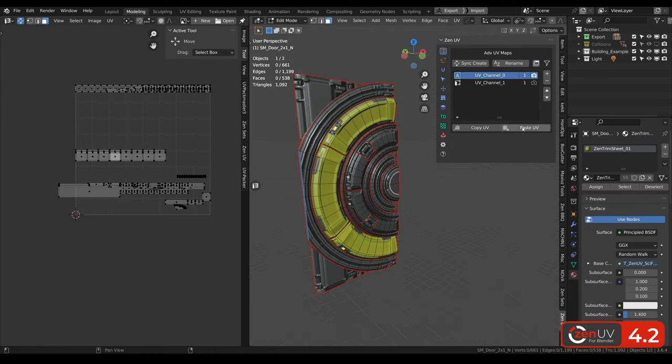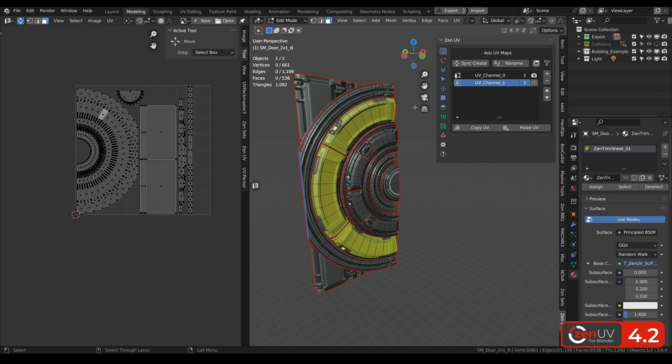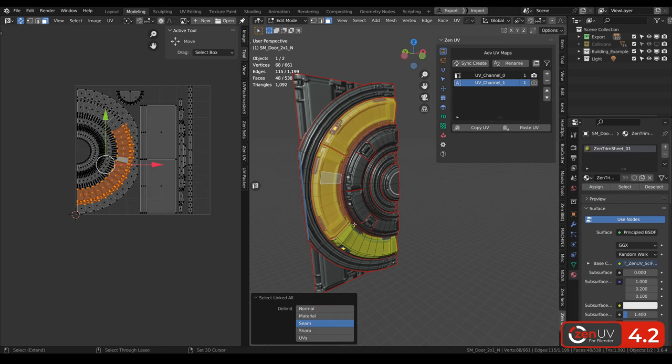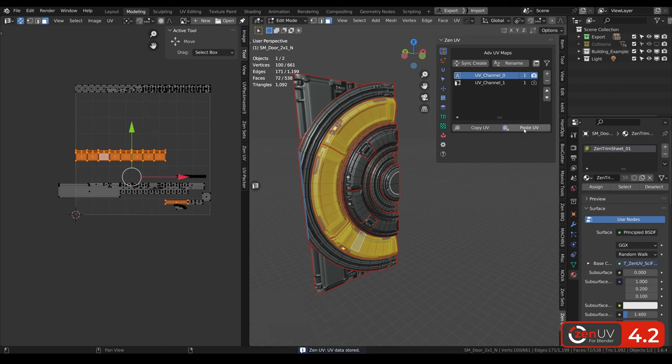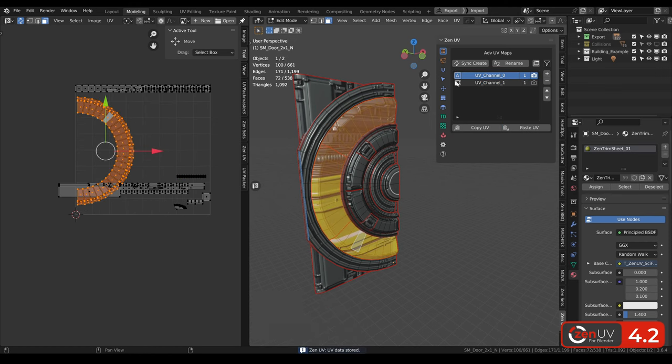Copy paste working the same way as it was before copying islands from one channel to another channel. Copy UV, paste UV.